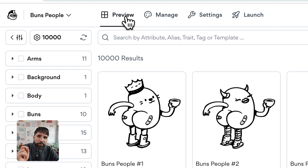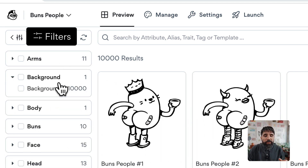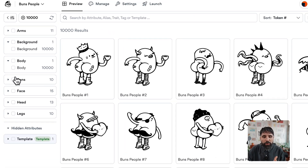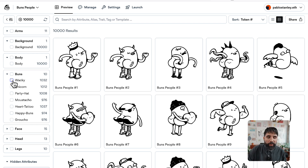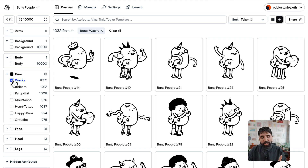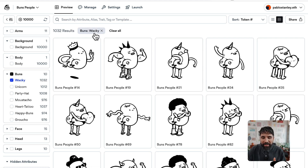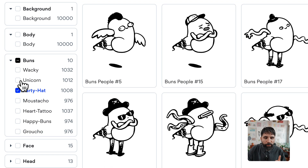We're going to focus today on the Preview tab. Here in the preview you're going to see that on the left you have all the different filters with all the different attributes from your collection. You can start filtering each one of them — for example if you just want to look at all the wacky buns you can just click on that and it will give you that. You can also clear those filters at the top.